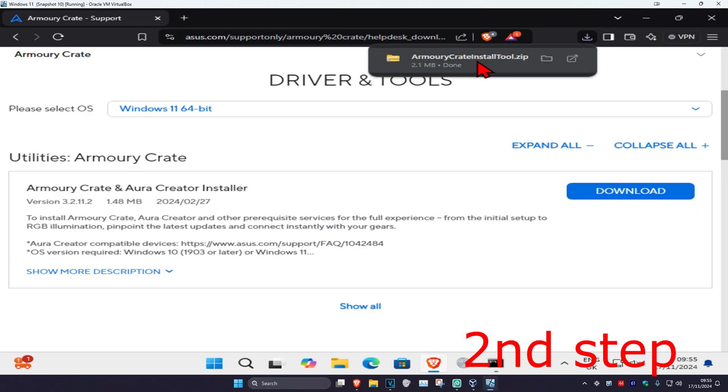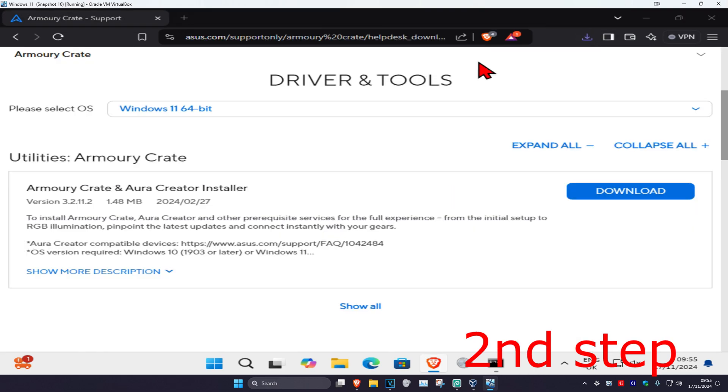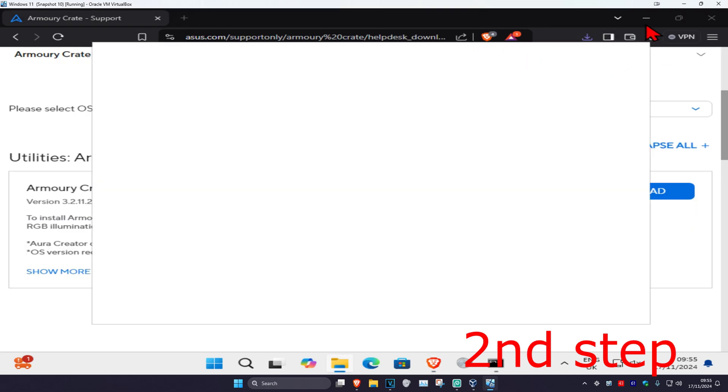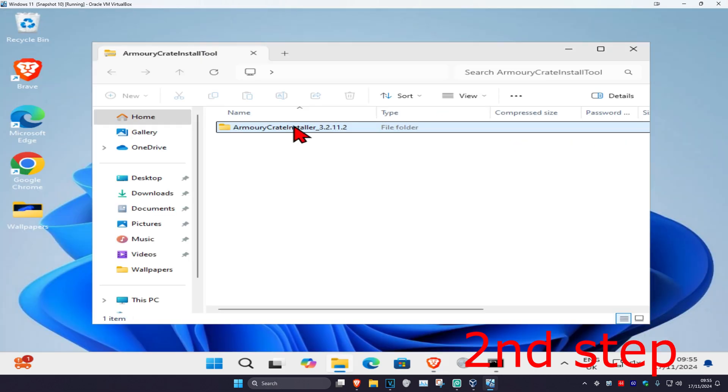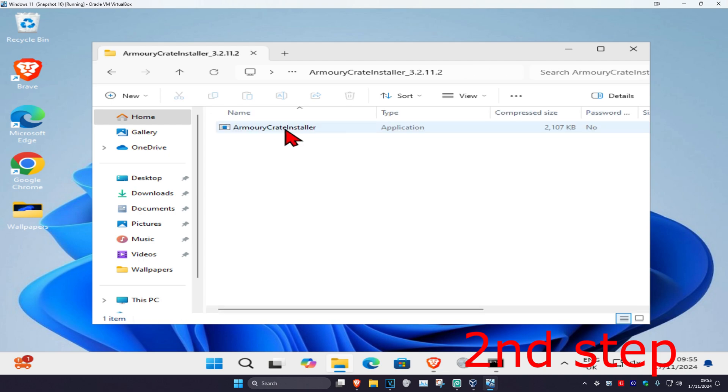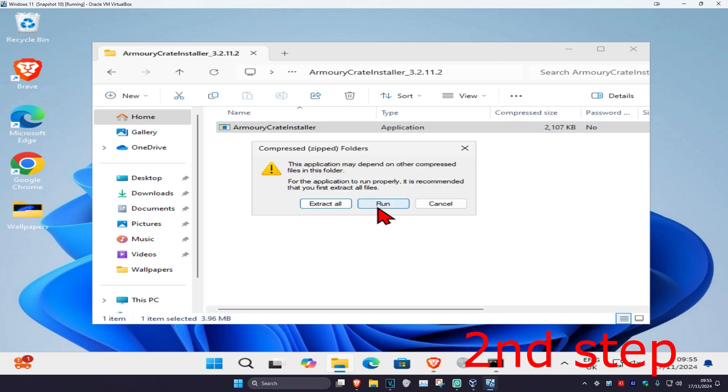We're going to install this. Click on this, double click on the zip file. Now double click on this and then click on run.